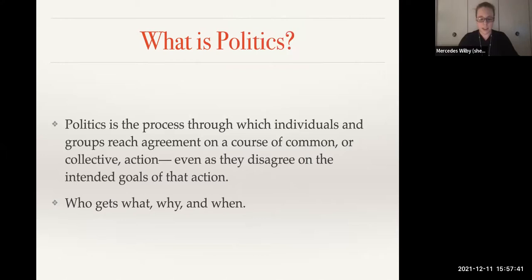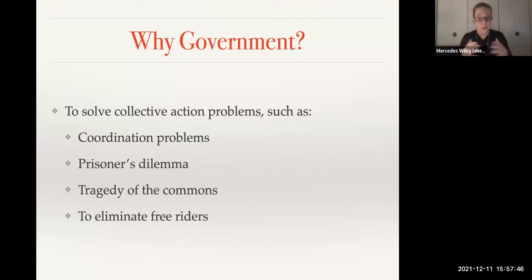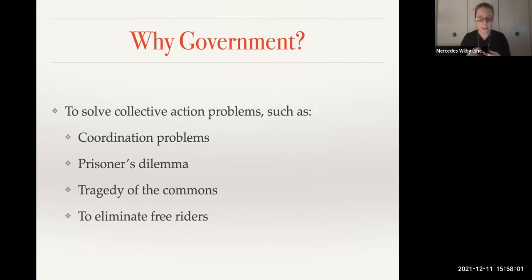If politics is all about collective action, then government is really about solving these collective action problems. We've seen a lot of different collective action problems this semester: things like coordination problems, prisoners' dilemmas, tragedy of the commons, and the problem of free riders and how to eliminate them.